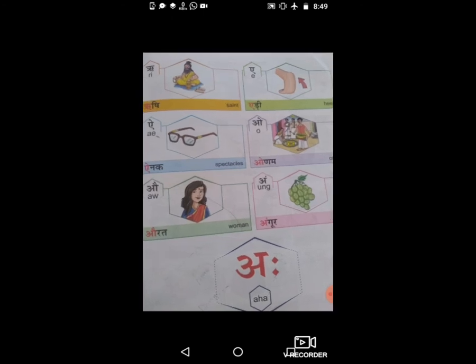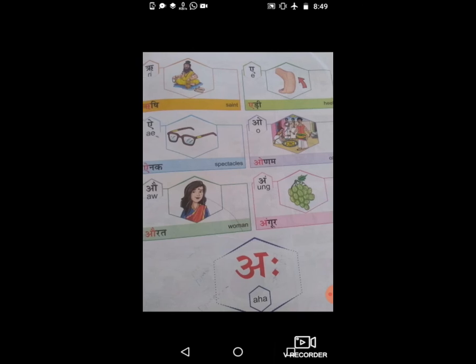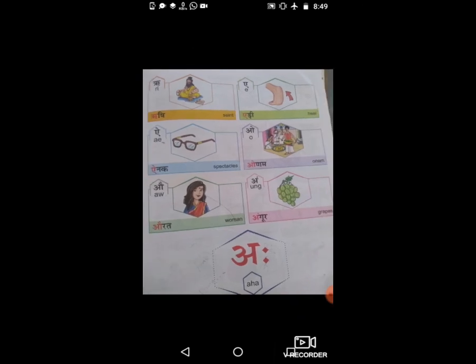ऋ से ऋषि, ए से एड़ी, ऐ से ऐनक, ओ से ओखली, औ से औरत, अं से अंगूर, और अः से अः। वापस रिपीट — ऋ से ऋषि, ए से एड़ी, ऐ से ऐनक, ओ से ओखली — ओड़म भी होता है, यानि एक प्रकार का उत्सव। औ से औरत, अं से अंगूर, अः से अः — दोनों विसर्ग। छोटा ए से एड़ी और बड़ा ऐ से ऐनक होता है।